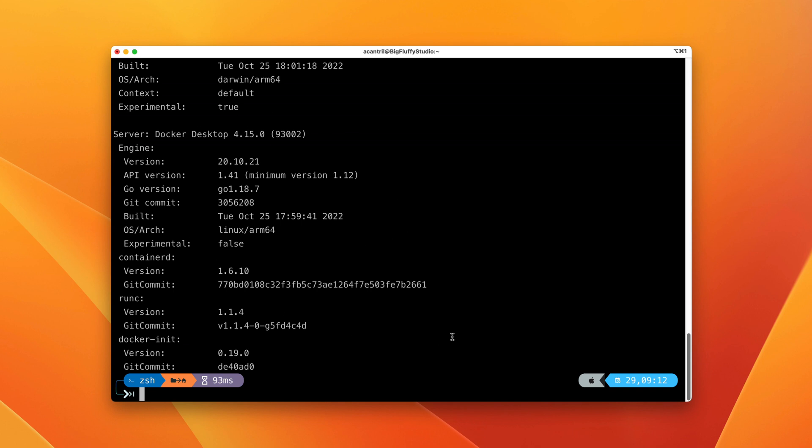At this point, we've successfully installed Docker Desktop, which has installed Docker D, the server-side component that manages containers, as well as a command line and graphical client we can use to interact with Docker. That's everything I wanted to demonstrate. When you're ready, go ahead and move on to the next part of the course.